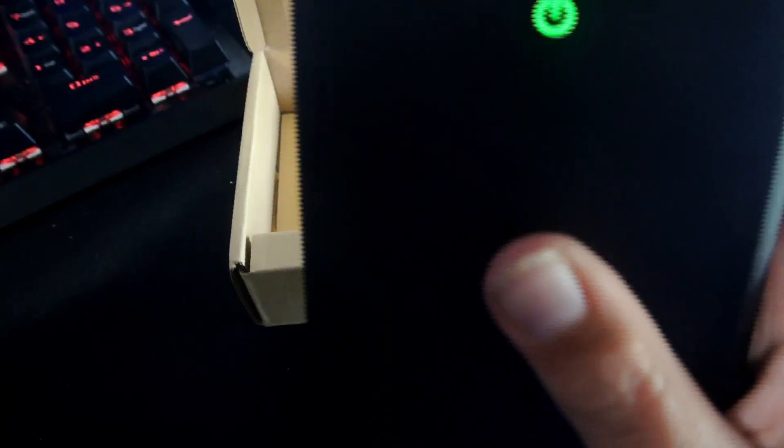Alright, so we have our power button, shows it's charged. We have two USB ports, a lightning port it looks like, and just a normal micro USB.